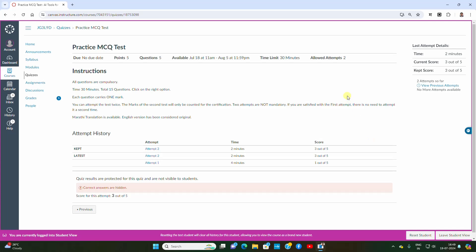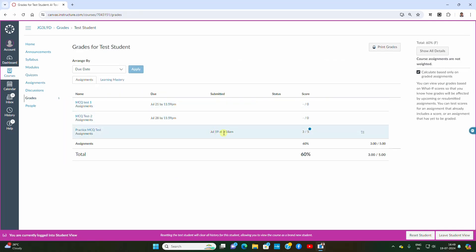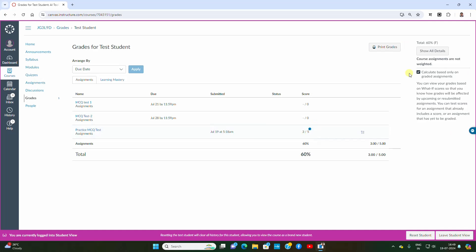In the actual MCQ test you will have 15 questions and 30 minutes. You can see your score afterwards in your grades section, where you can also print your grade.